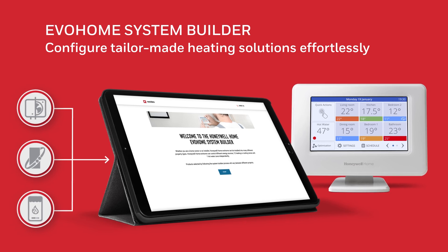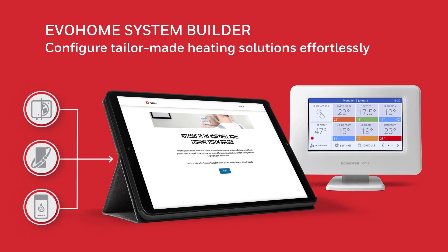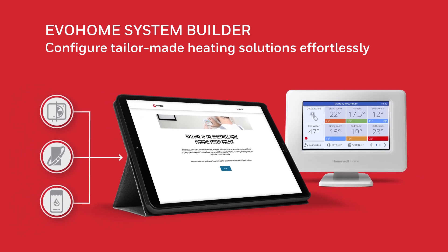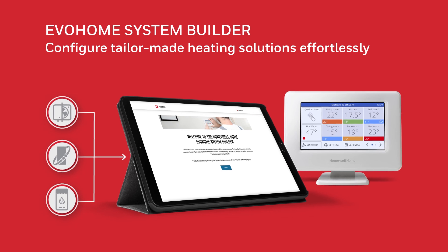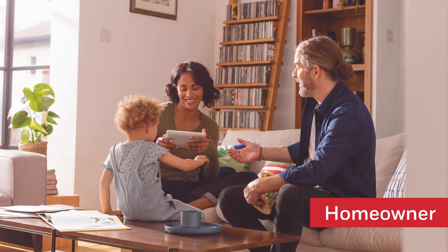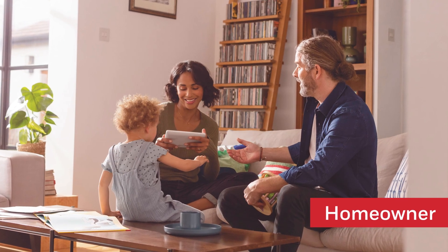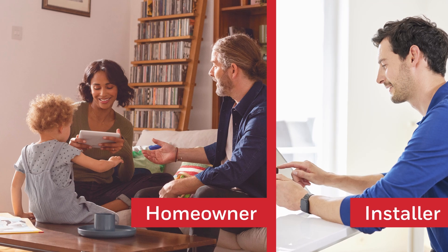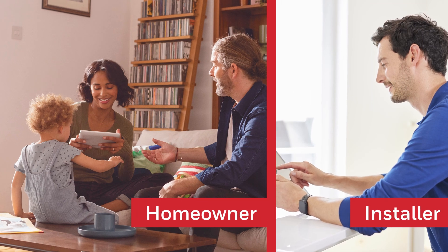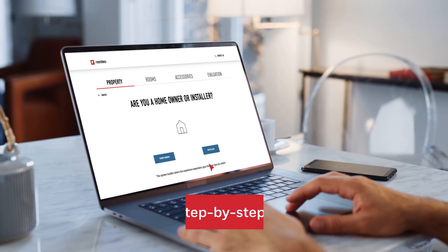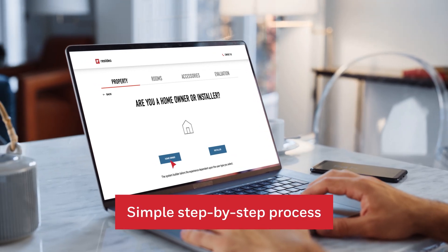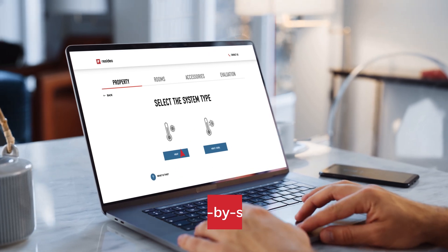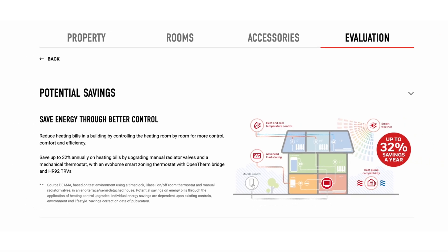Configure tailor-made heating solutions effortlessly with the new Evo Home System Builder. Whether you're a homeowner looking to spec out a heating system for your own property or an installer configuring a zoning system for your customer, the Evo Home System Builder can guide you through the process step by step.